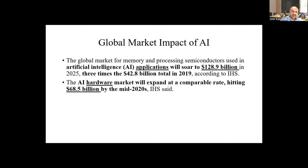Looking at the global market impact of AI: $130 billion in 2025 for AI applications — three times more than what it was in 2019, according to IHS. The AI hardware, which is more interesting to me, is going to be close to $70 billion in the mid-2020s. This is not a one-off technology. It's going to continue and be in almost every sector of our lives.